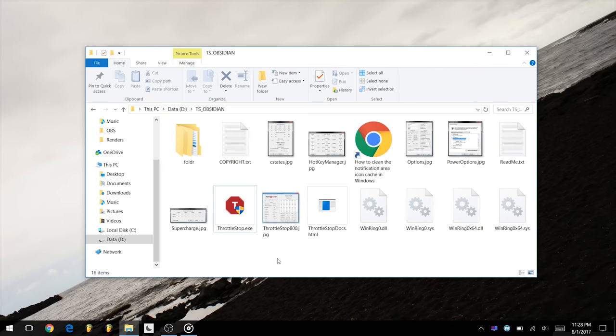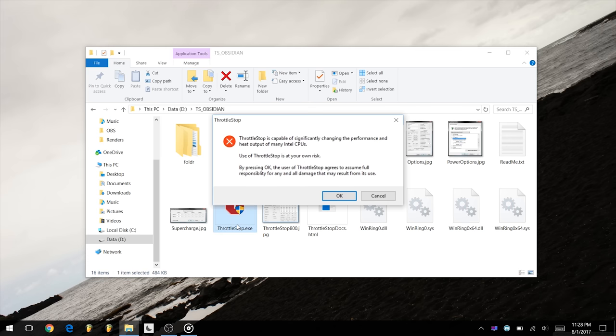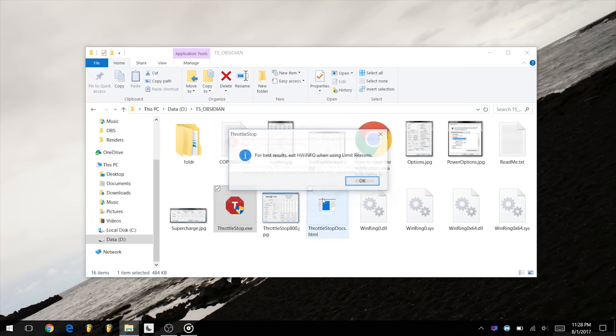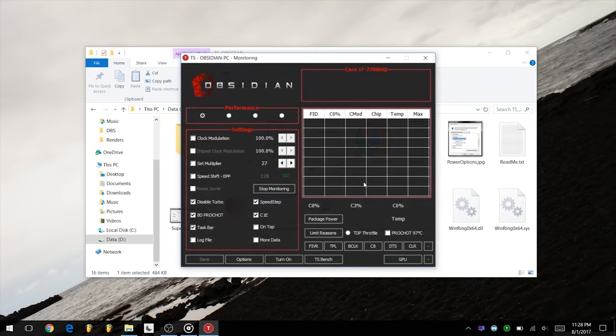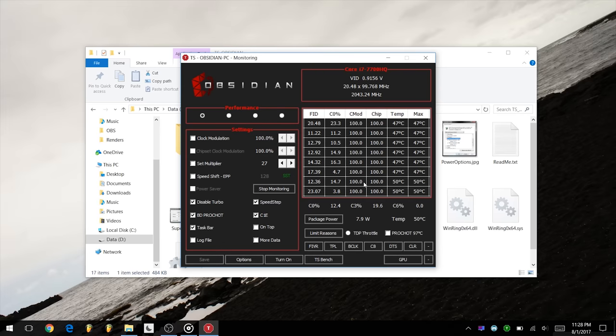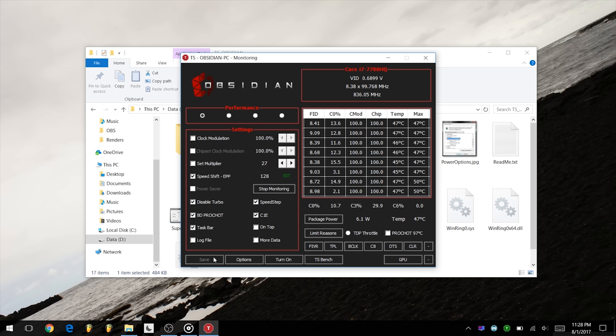To undervolt our XPS 15 9560, firstly we need to download a utility called ThrottleStop. After you have launched ThrottleStop, go ahead and check Speed Shift. This is unrelated to undervolting, but it enables Intel's Speed Shift technology which allows for smoother, quicker performance and better battery life.